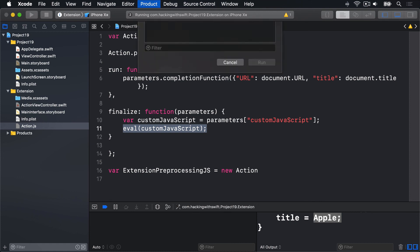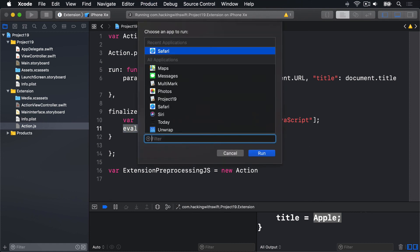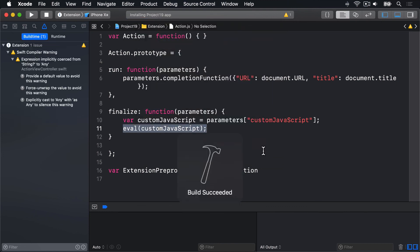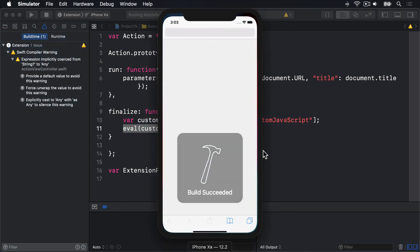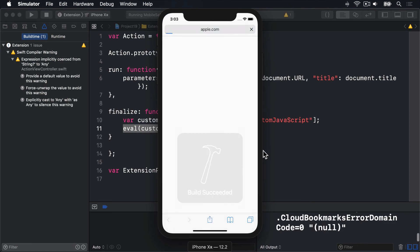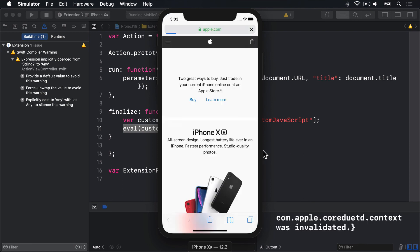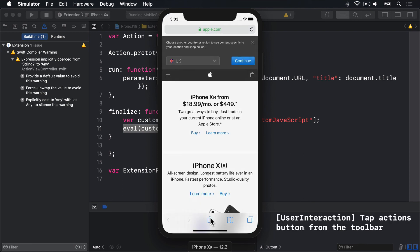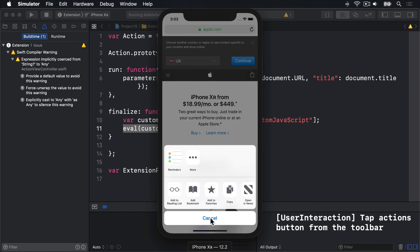Let's press Command-R now, give it a try. Again, I'll choose Safari. I'll go to the Action button down here. Look for extension.